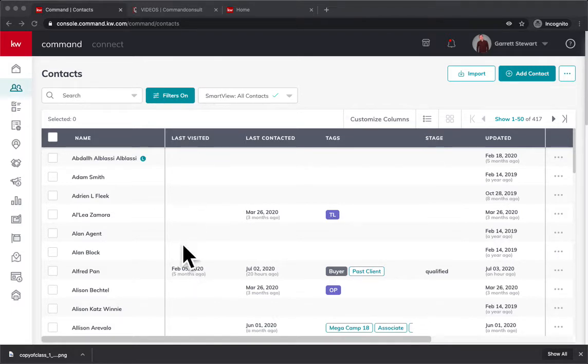That could be your KW home search website, your app, or it could also be a monthly or bi-weekly neighborhood nurture landing page.